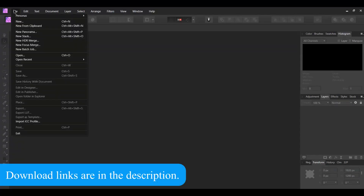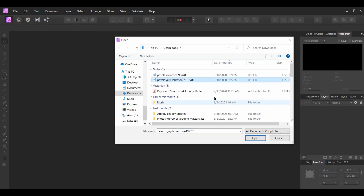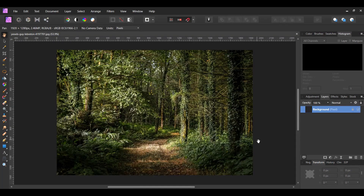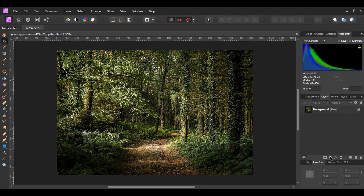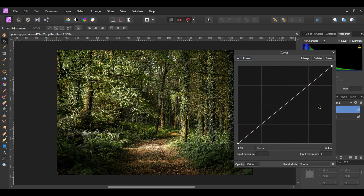First, go to File > Open and select the picture you downloaded. It's labeled Guy Leberton. Second, go to the Layers panel and click the Adjustments icon. Select the Curves adjustment.